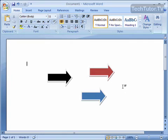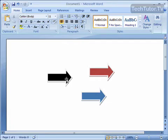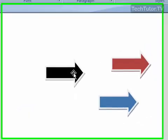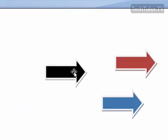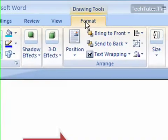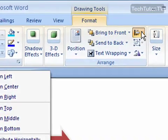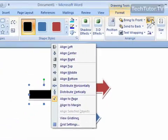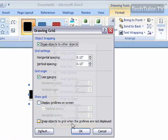Even if you don't want to display the grid in your Word document, you can still set it so your objects snap into place based on the grid. Go ahead and select an object that you want to have snapped into the grid. Click the Format tab if you need to, then click on the Align button in the Arrange section and click on Grid Settings.